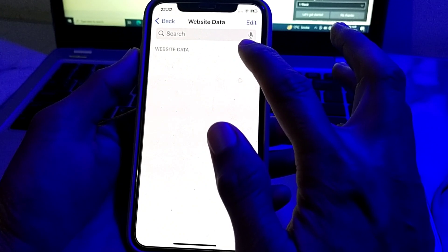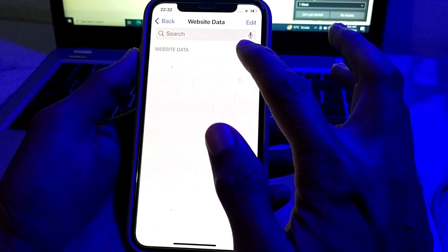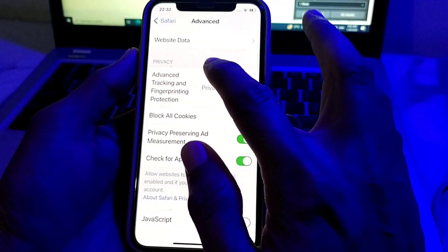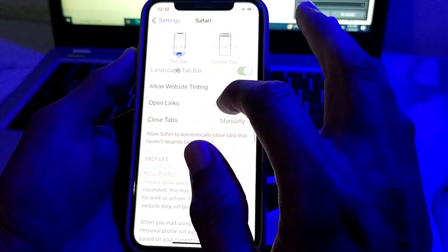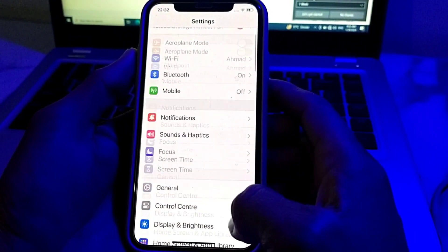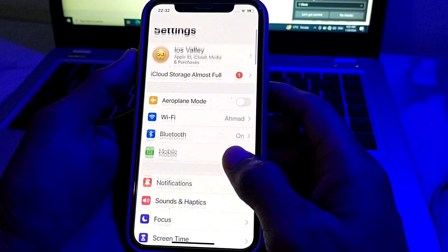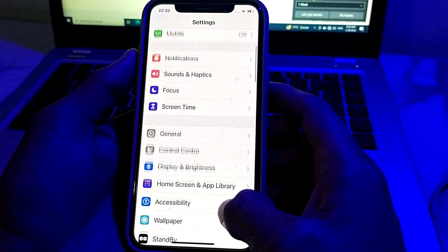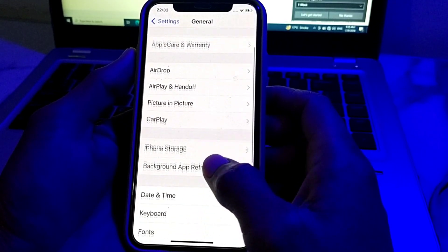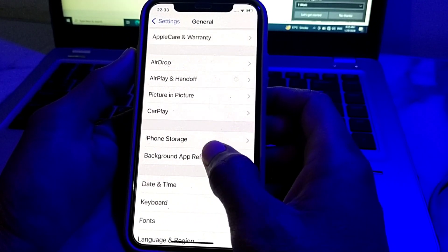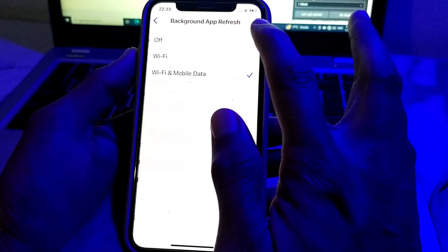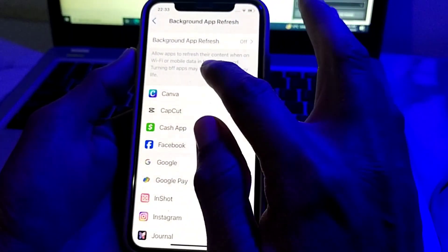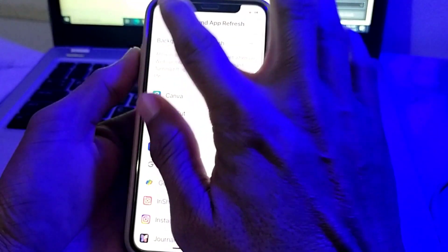After doing that, go back, then open Settings again. Scroll down, tap on General, then scroll down and tap on Background App Refresh. Turn this off from here.